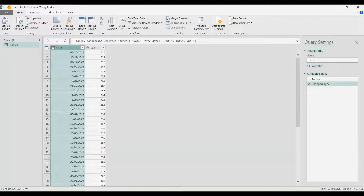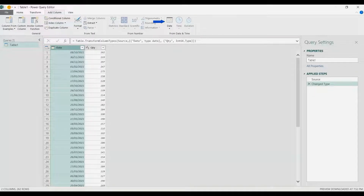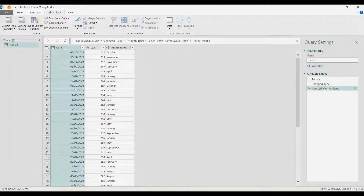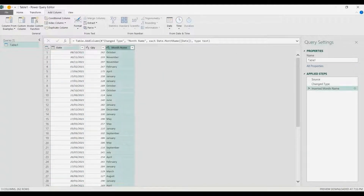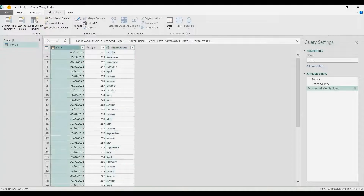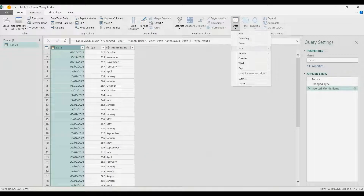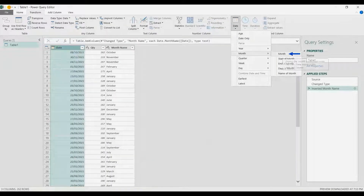While choosing this column, I'm going to go to Add Column, then under Date I'm going to choose Month and then Name of Month — so we added a month name column. Then I'm going back to the date column and under Transform I'm going to choose Date again, then Month, and then just the month number, which will be my index later on.